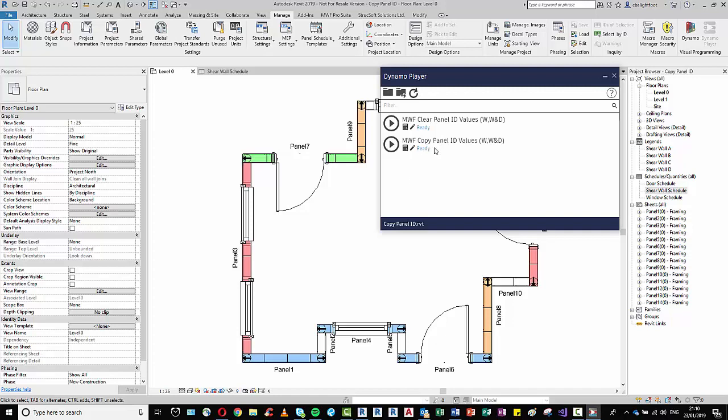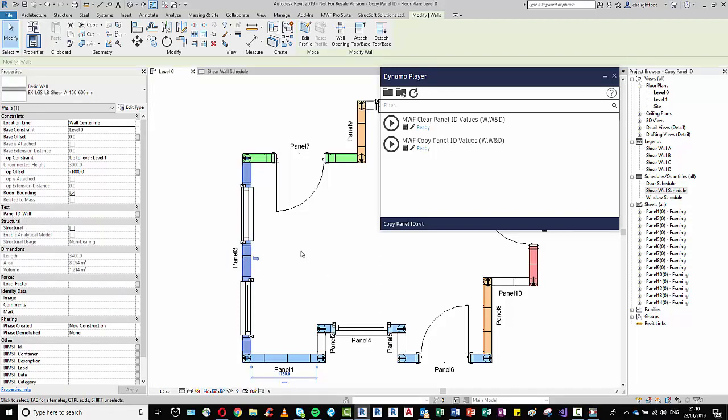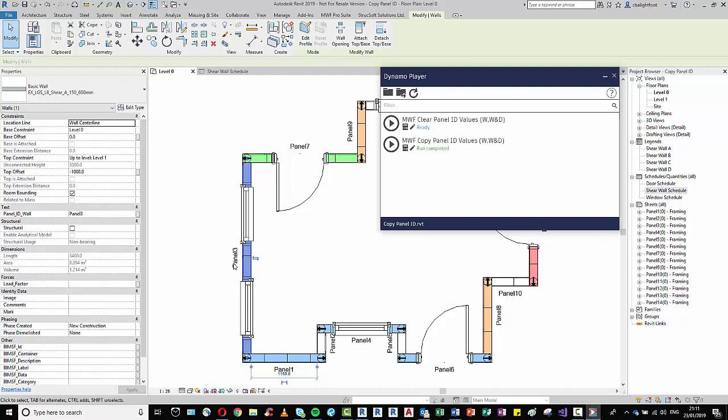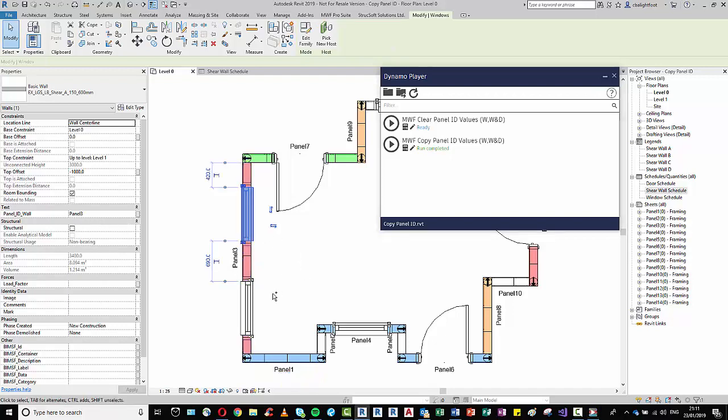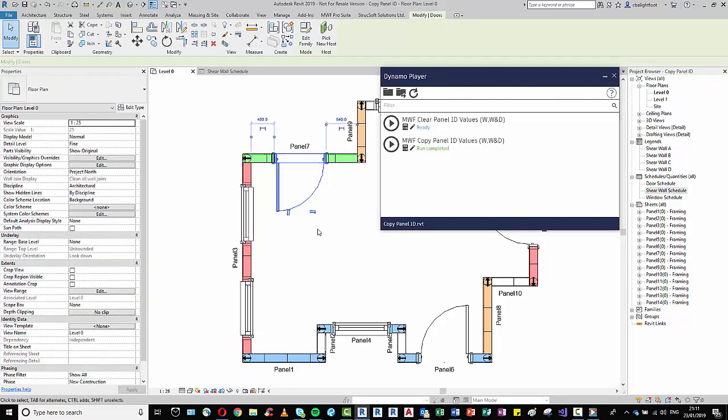The first one we're going to use is the MWF copy panel ID values, and it's copying to the walls, windows, and doors. So essentially what I've done within the Revit project is create a few panel ID parameters associated to walls, windows, and doors. And when we run this script, you can see there that Dynamo has taken the panel ID value from, in this case, the panel label and it's populated it within the wall.